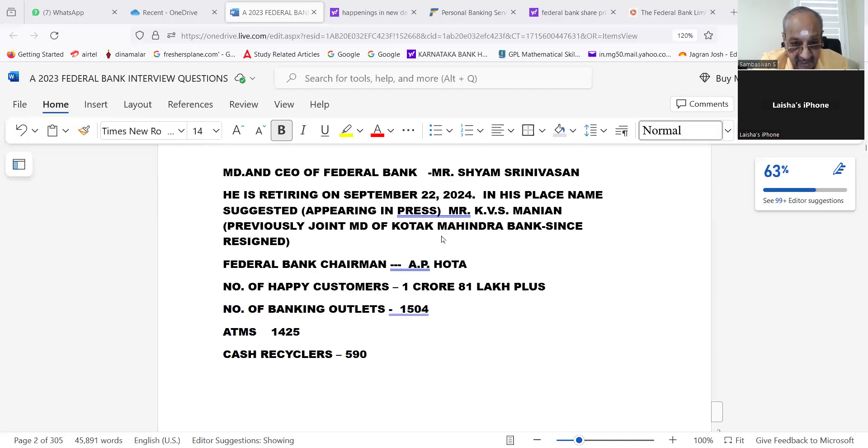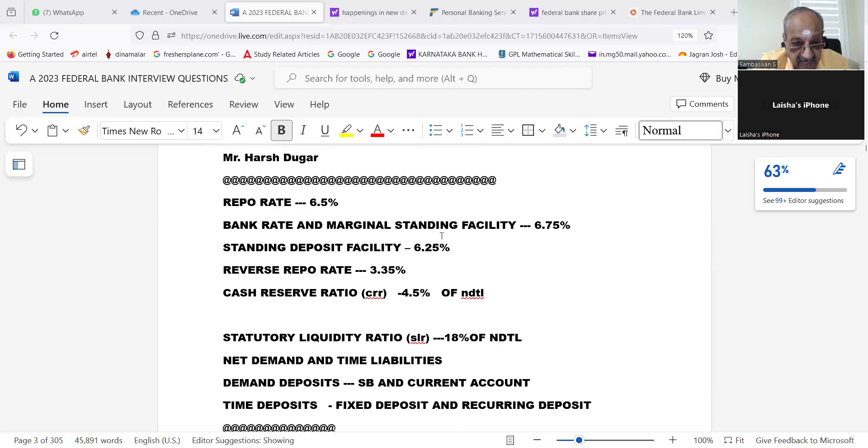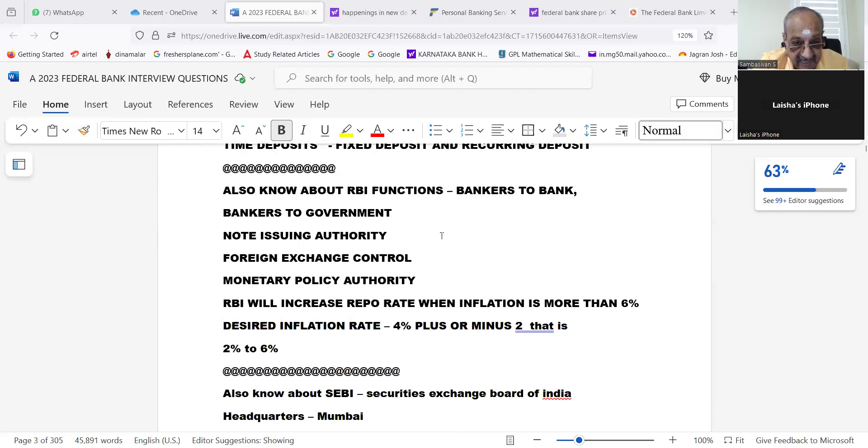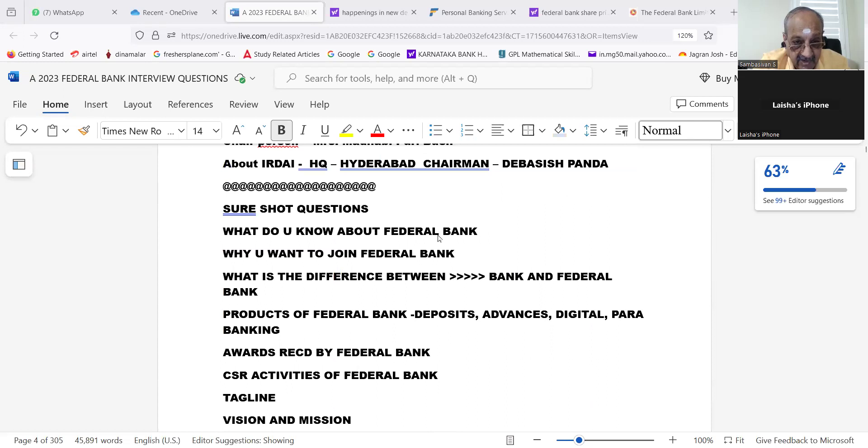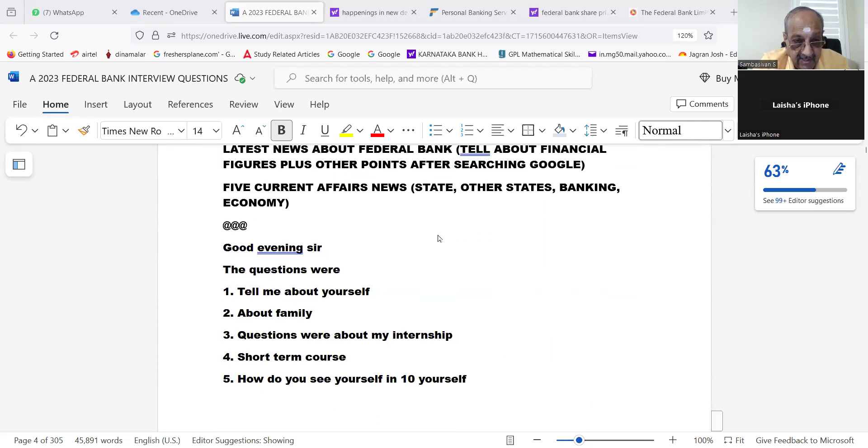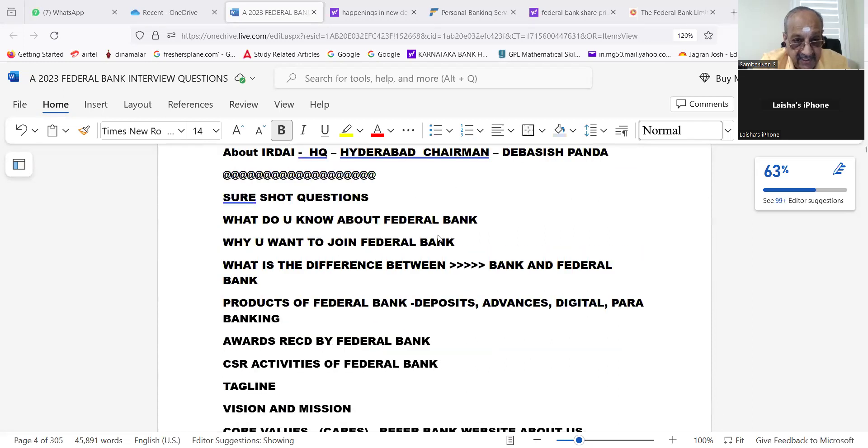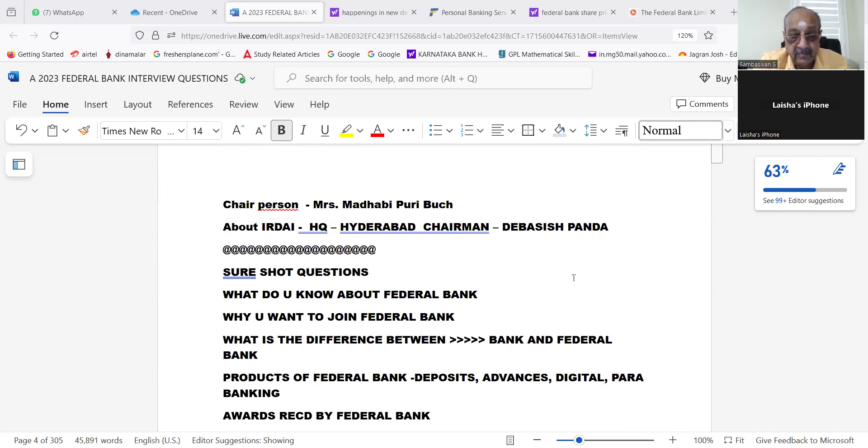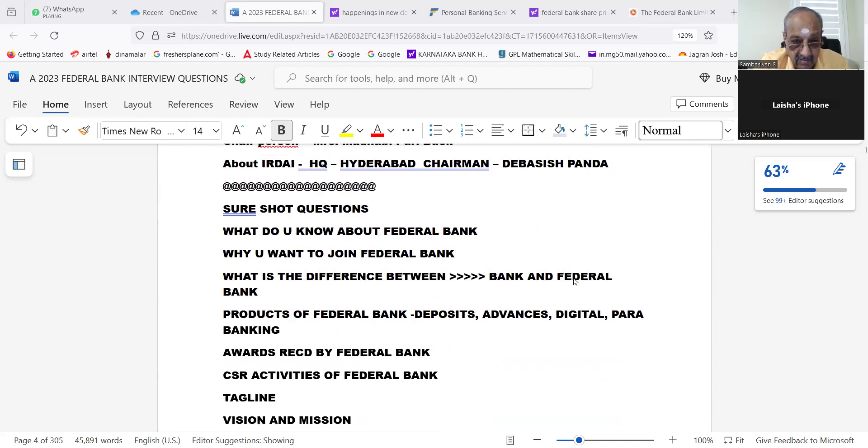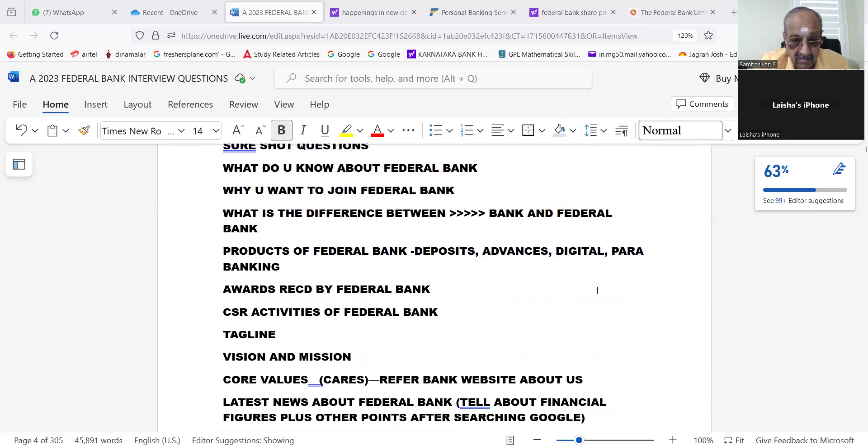We will go for questions asked recently. Now you read these short questions from here. Read: What do you know about Federal Bank? Why do you want to join Federal Bank? What is the difference between bank and Federal Bank?